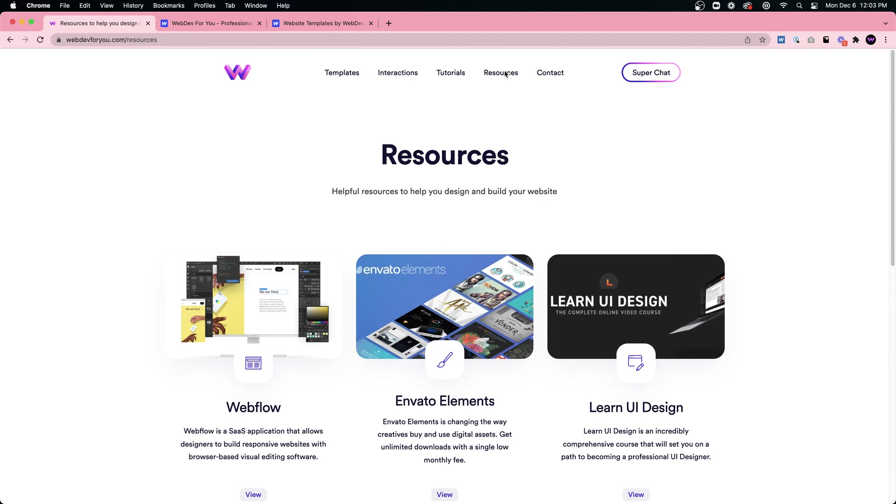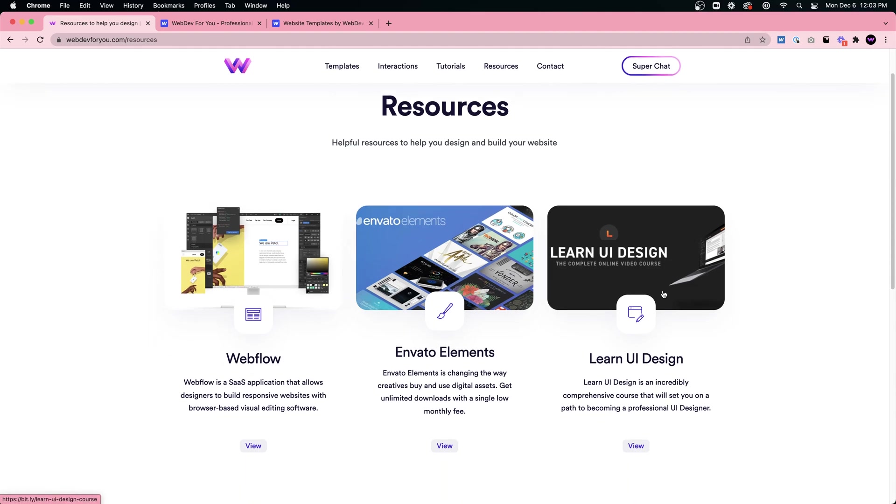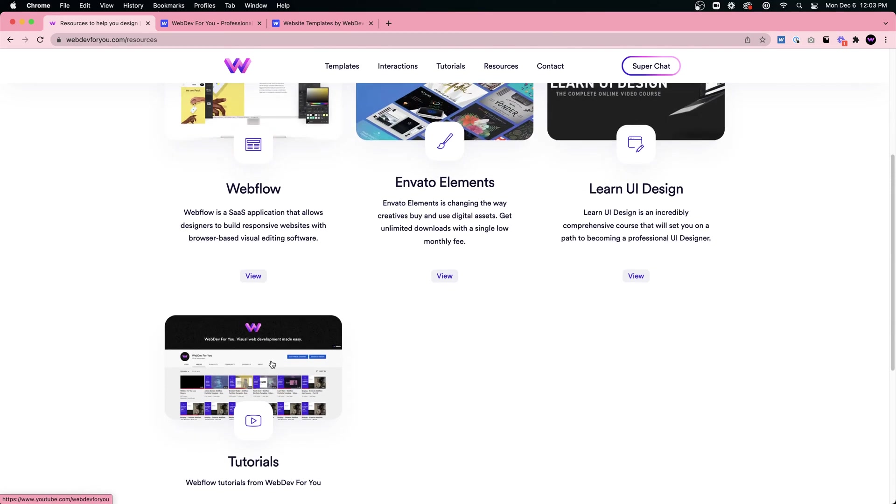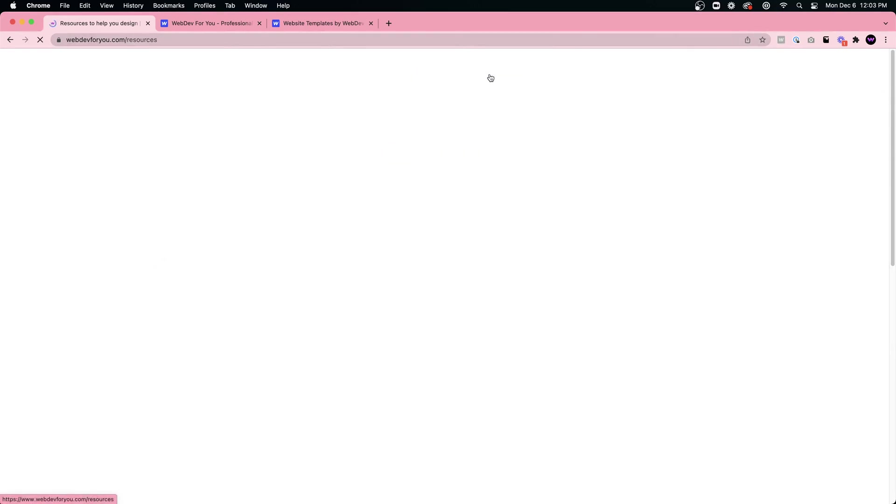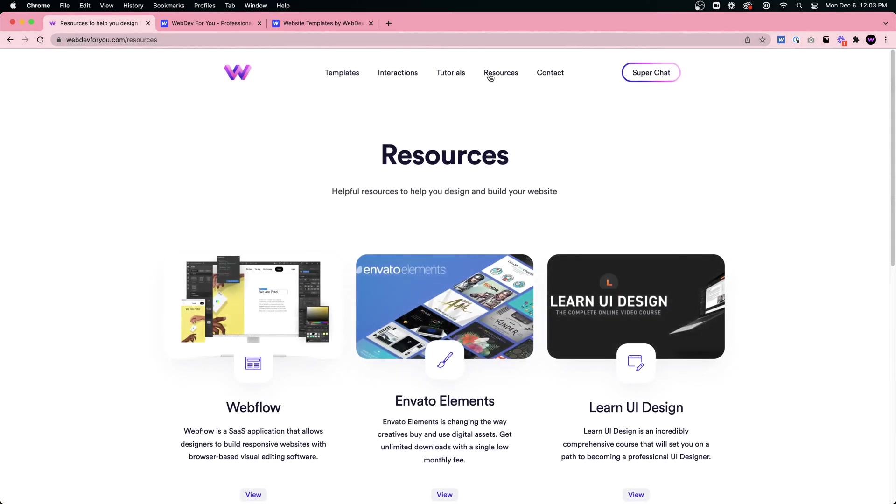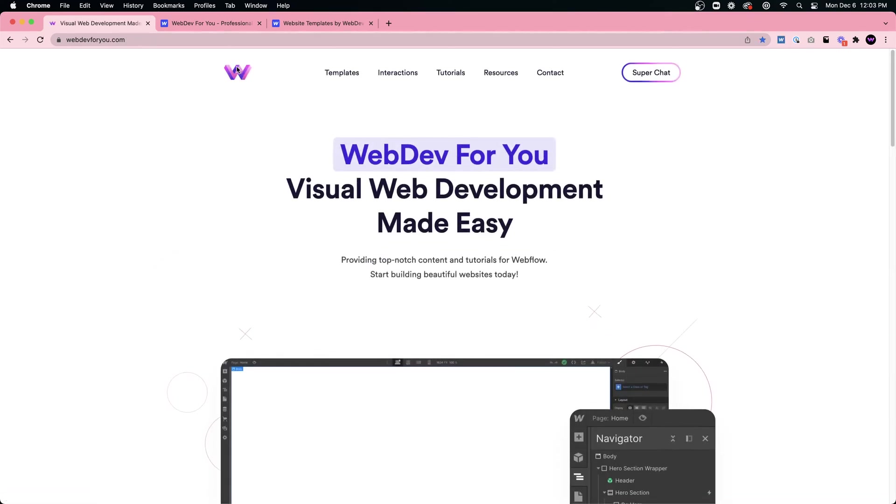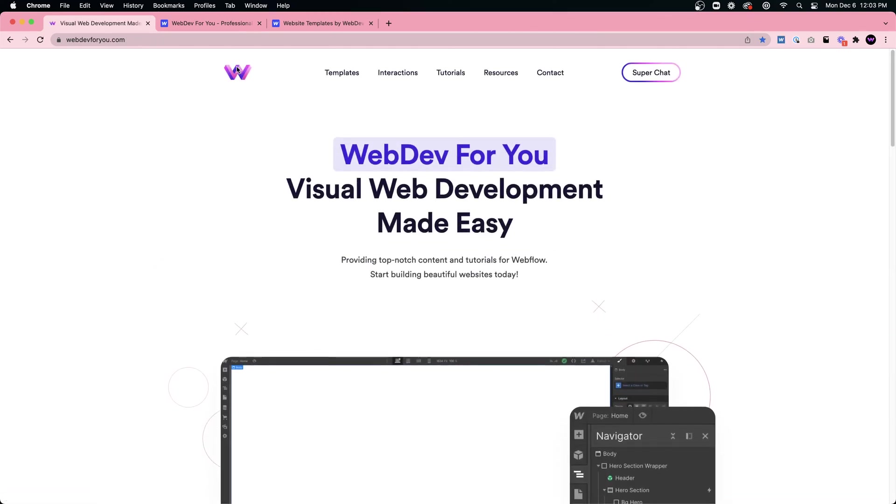I can't quite do it every day. If you want to ask a question I'll see if I can answer it. You can check out my website, Webflow, Envato Elements, Learn UI Design. These videos will be on my YouTube channel.